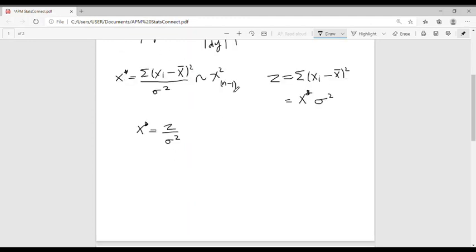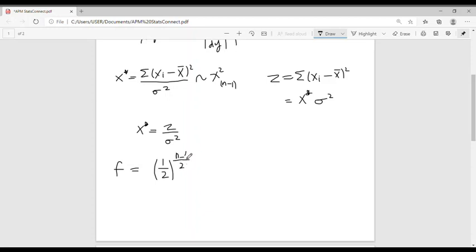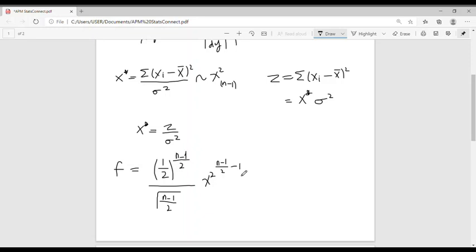Since X* is chi-square with n minus 1 degrees of freedom, its probability density function is given by: f(x*) = [1 / (2^((n-1)/2) · Γ((n-1)/2))] · (x*)^((n-1)/2 - 1) · e^(−x*/2).